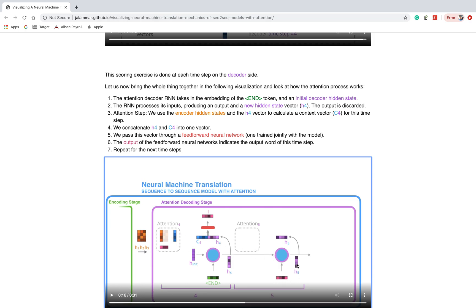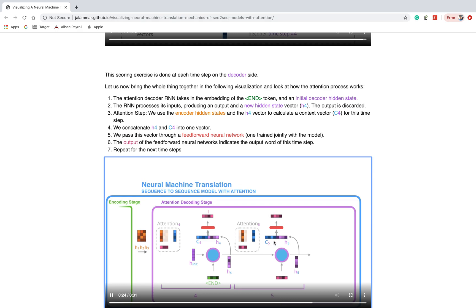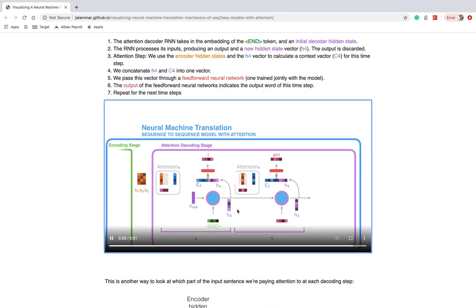Then h5 hidden state is generated and the next token comes as input. Whatever the first input produces, it generates output again with the context vector. The h5 and c5 are concatenated, and we get the next output. This is basically how the attention mechanism works step by step.